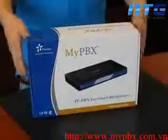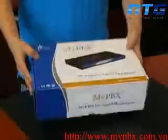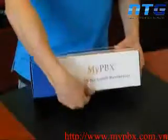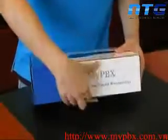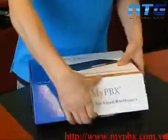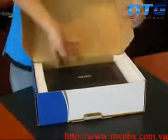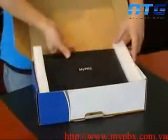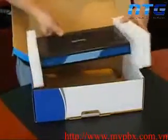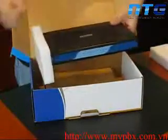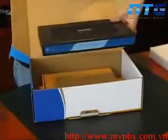In this first video, let's take a look at the MyPBX accessories and the contents of its box. Upon receiving the product and opening up the packaging, you will notice that the MyPBX standard is neatly packaged with EPE foam.